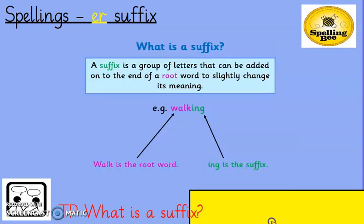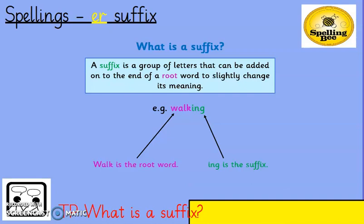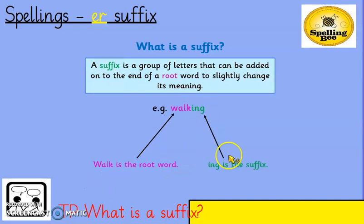So what is a suffix? A suffix is a group of letters that can be added on to the end of a root word. A root word is like the main word, to slightly change its meaning. So for example, I have 'walk' and walk is the root word. And if I add the suffix '-ing', it becomes 'walking'.